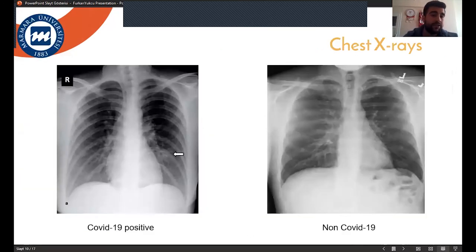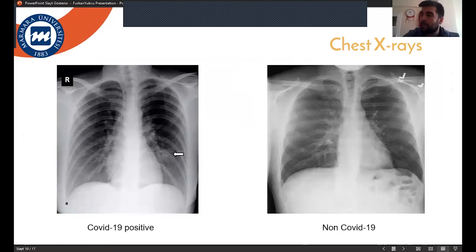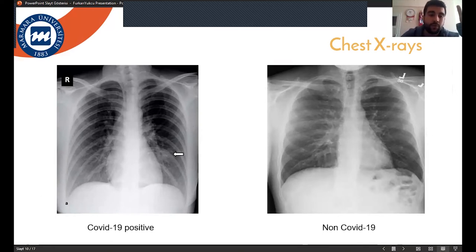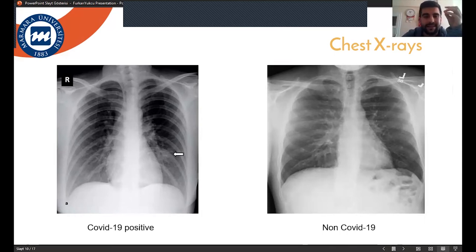He is looking at spatial points on x-rays like this, like here, like here. He learns where the disease is and how to detect the disease, comparing healthy and COVID-19 x-rays.